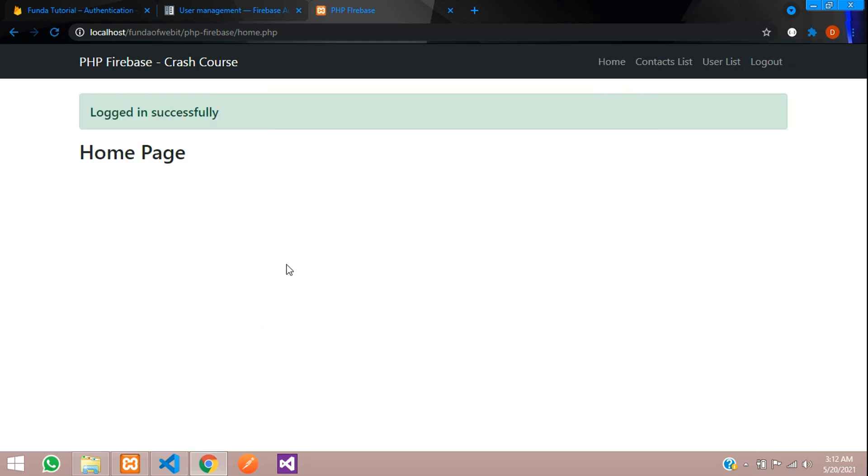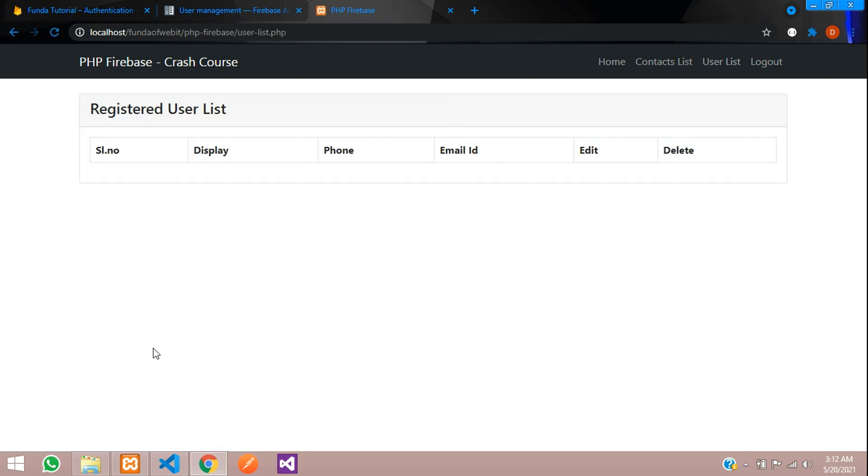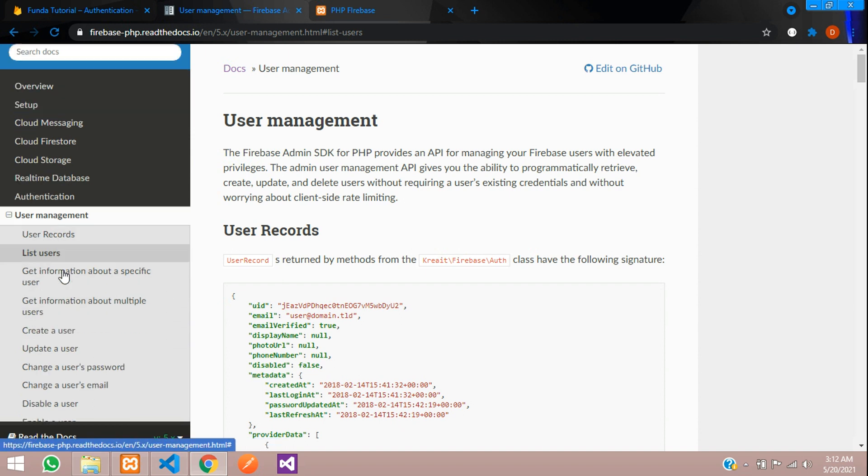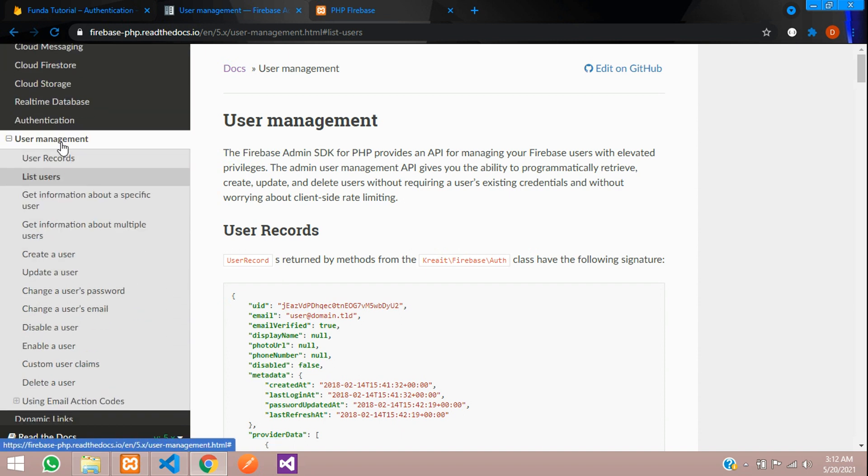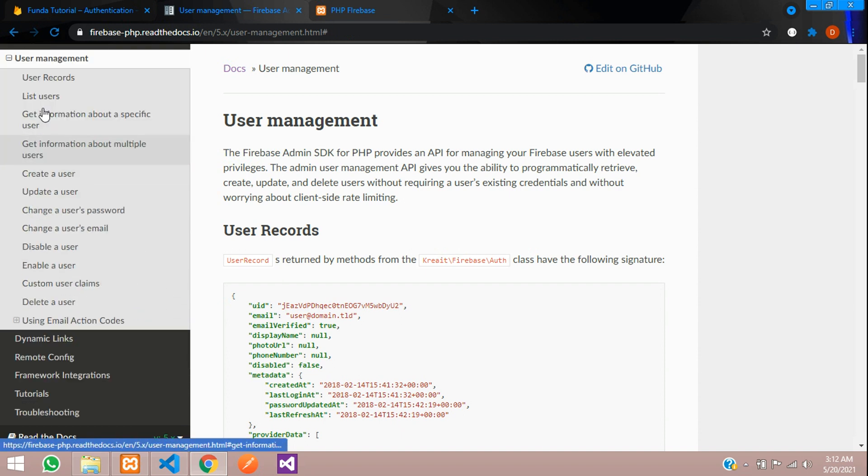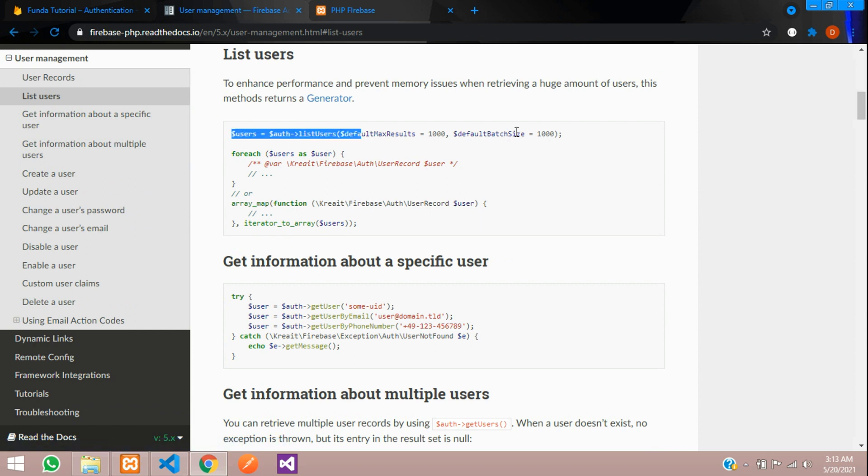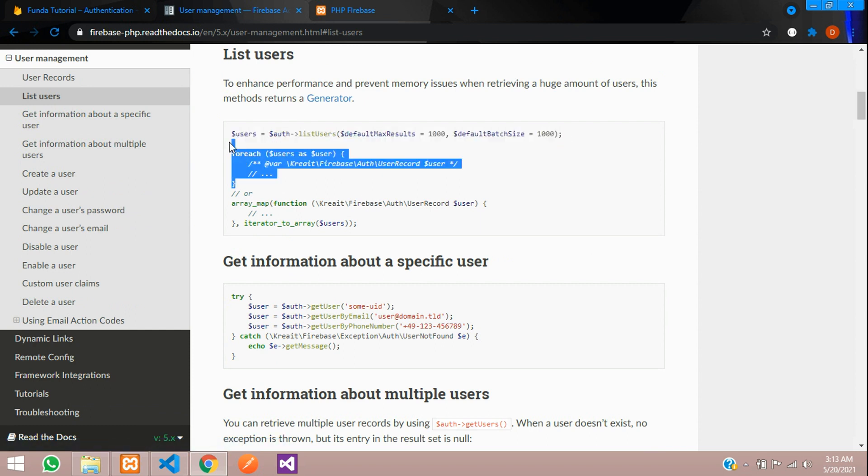If you want to understand this authentication thing, please watch the previous video. Now let's continue for this Registered User List. First, let's move to our documentation and go to your User List. This is one method to fetch, so let's copy this.